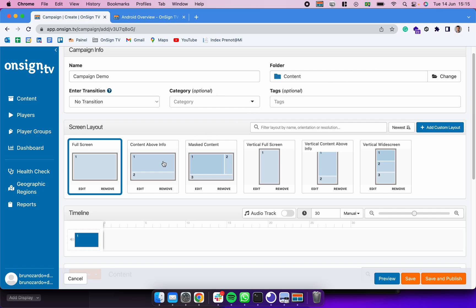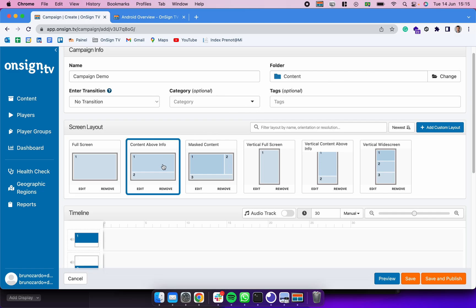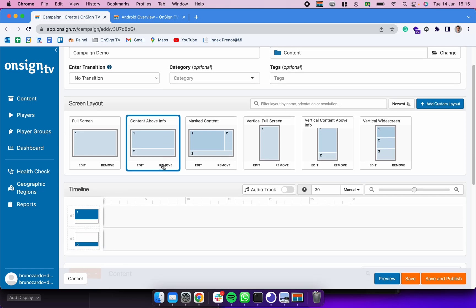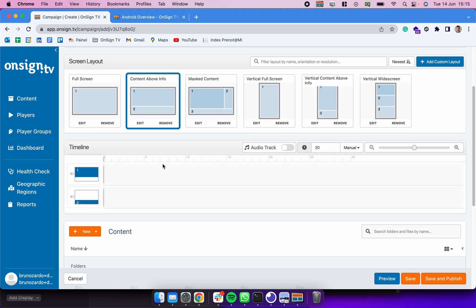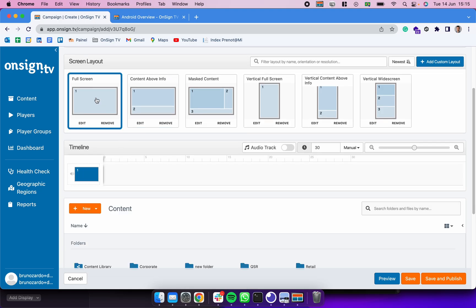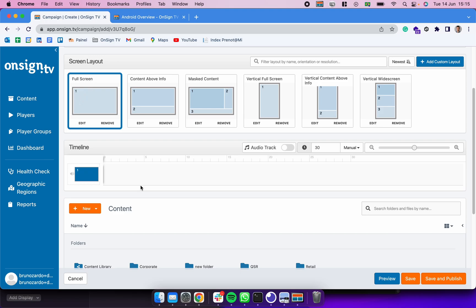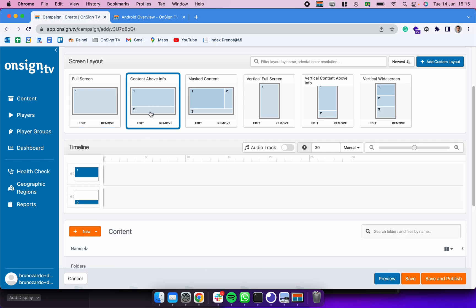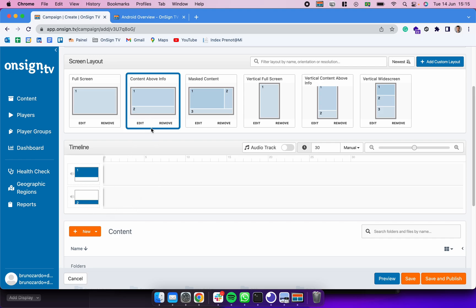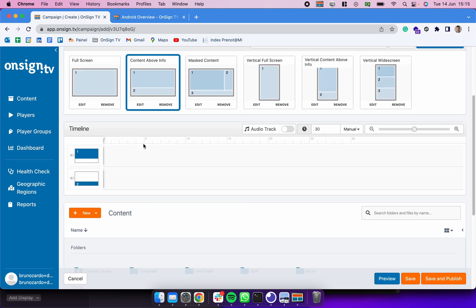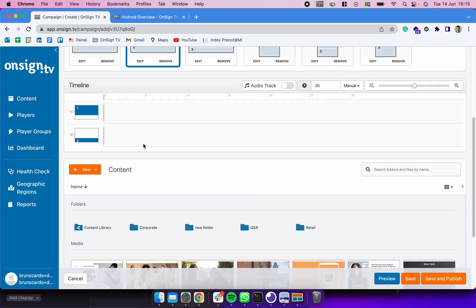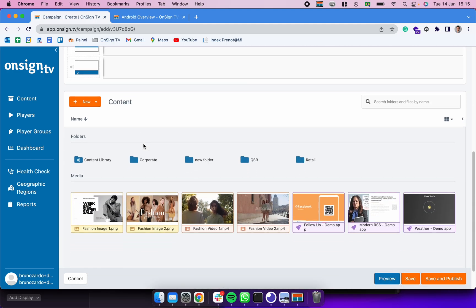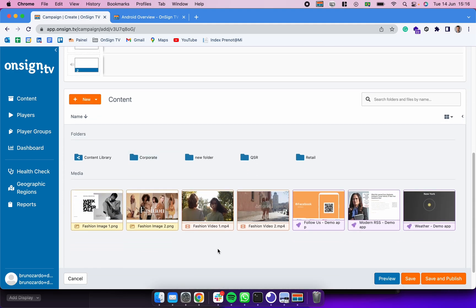If I select for example this one, Full Screen, which has only one frame, down here I'm going to be having one timeline only. If I select this other one which has two frames, down here I'm going to be having two timelines. So keep that in mind so you can drag enough content into your campaigns.